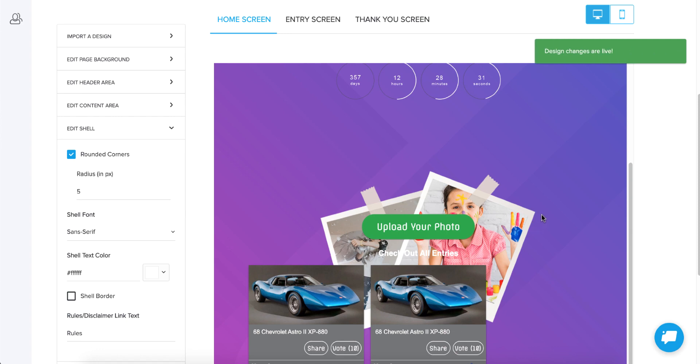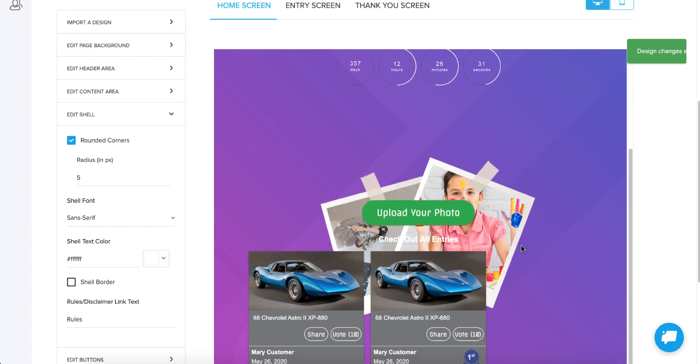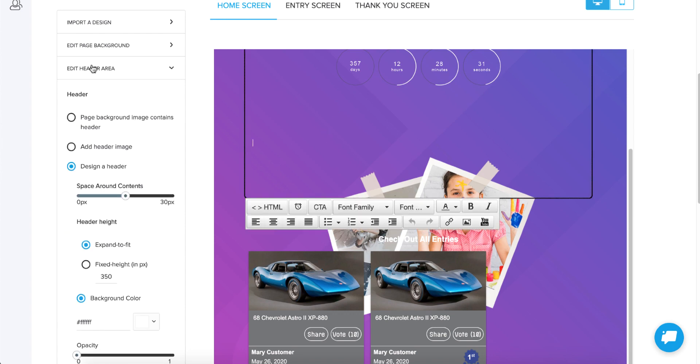In addition to every single piece of editable text being able to be clicked on and edited, you can also navigate using clicking actions. So anywhere on the screen here, I can click. If I click down here in the content area, watch what happens on the left navigation. Did you see how it changed the navigation to expand the edit content area? Because that's where I clicked. If I click in the header, watch what happens. It expanded the edit header area. So now it's navigating to the place where I need to go to get all of the detailed settings exactly where I want them.